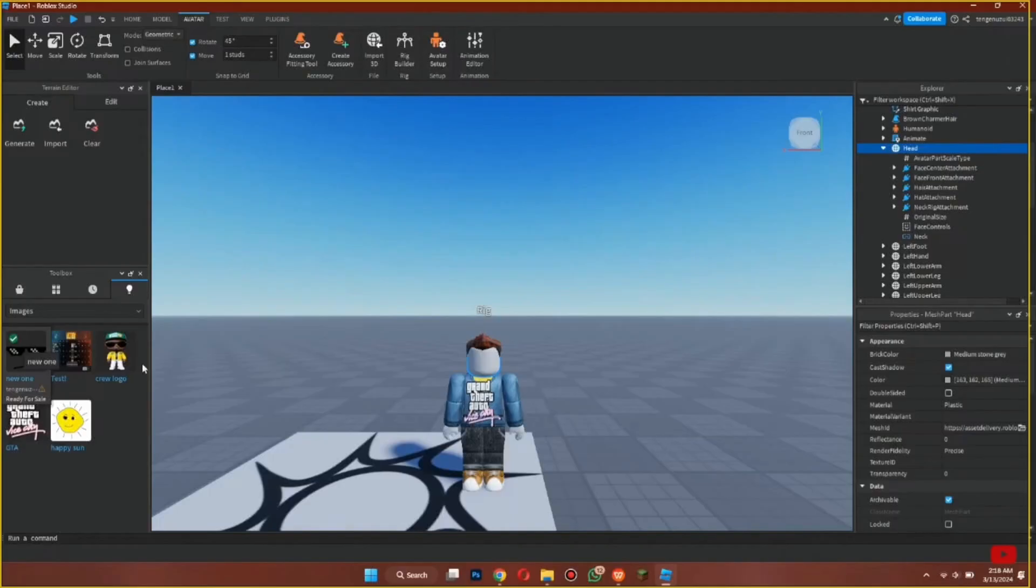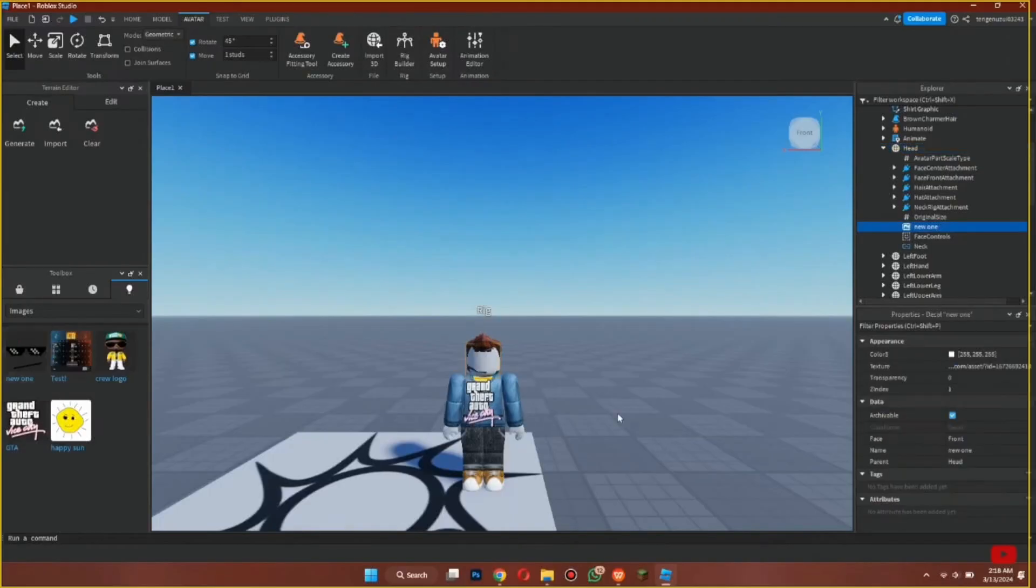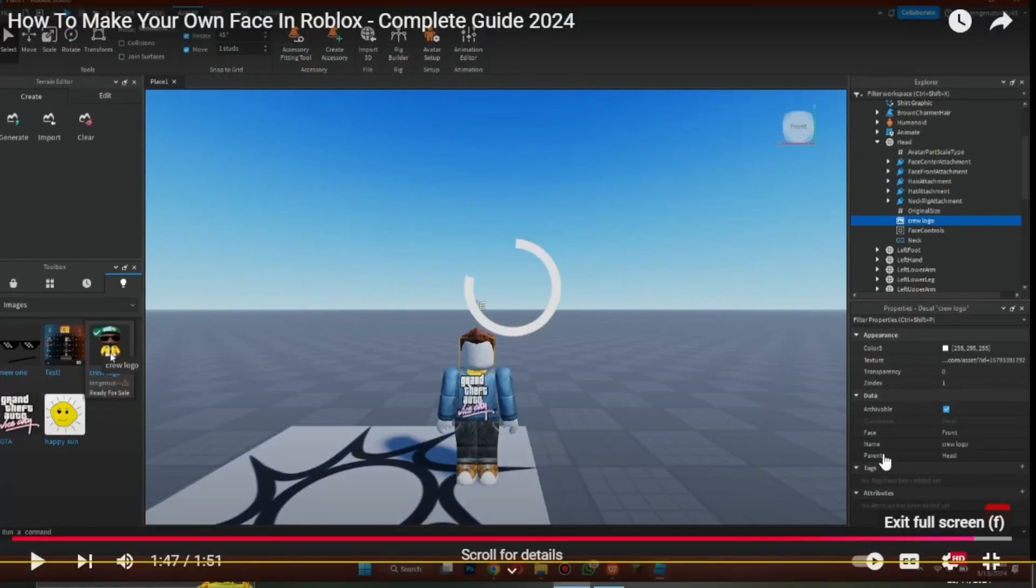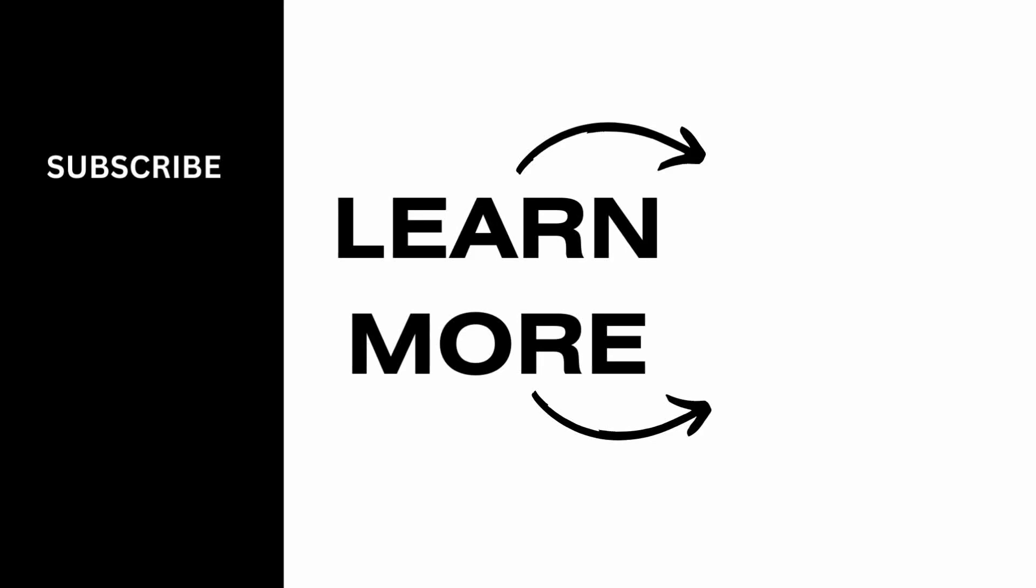After the upload is completed, open Roblox Studio on your device. Go to your character and add the face that you just created. Follow that method and you should be able to create your face on Roblox very easily. I hope this video was helpful. Thank you for watching.